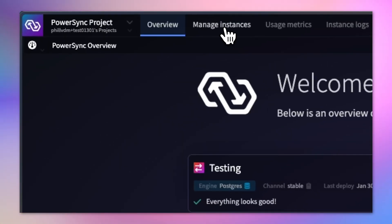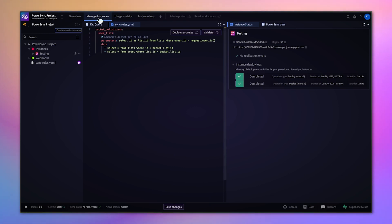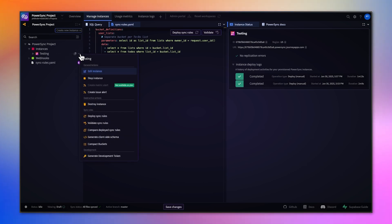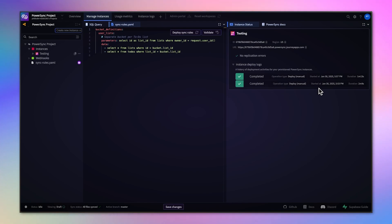If we go to manage instances, we can see more information about that deployment. We can see the sync rules that we've deployed as well as on the right-hand side, some logs about the deployments that we've made. We can see there are two of those and how long they took.